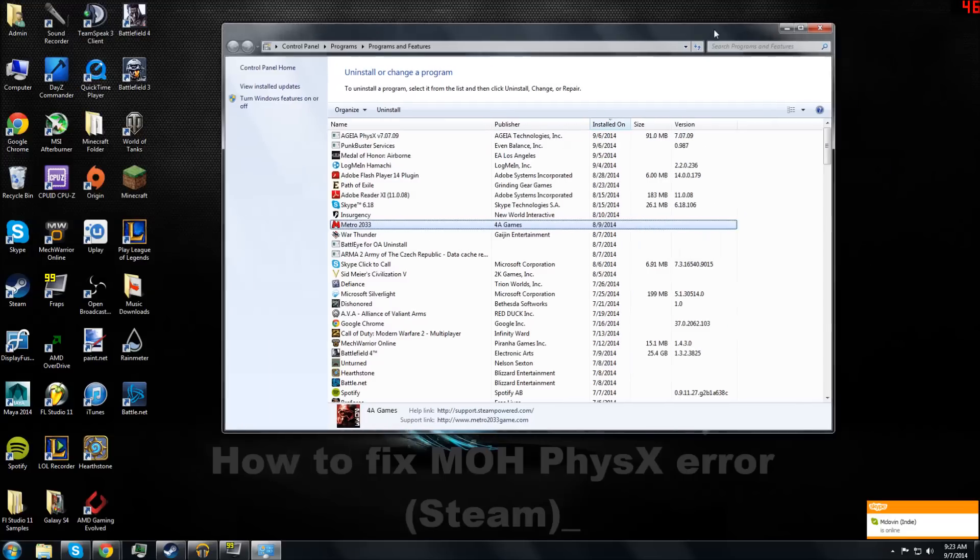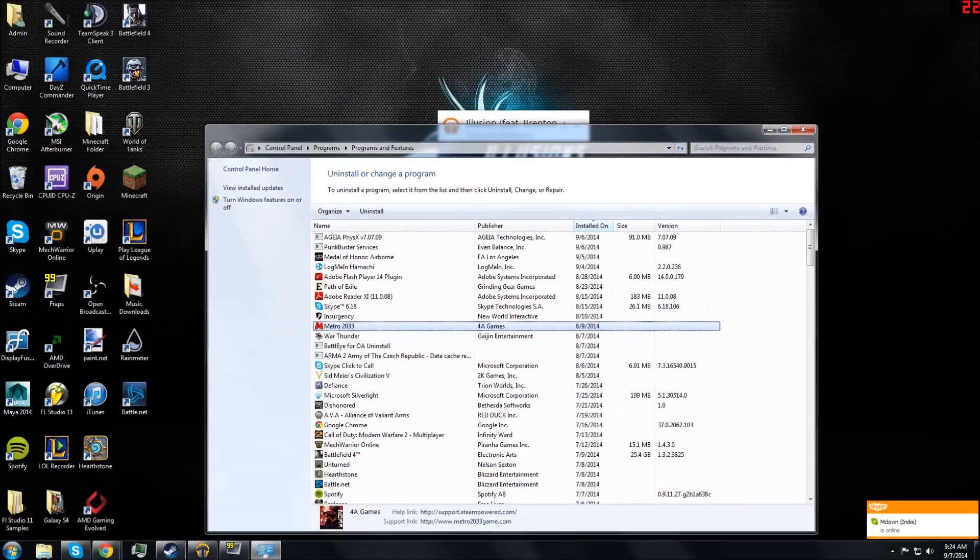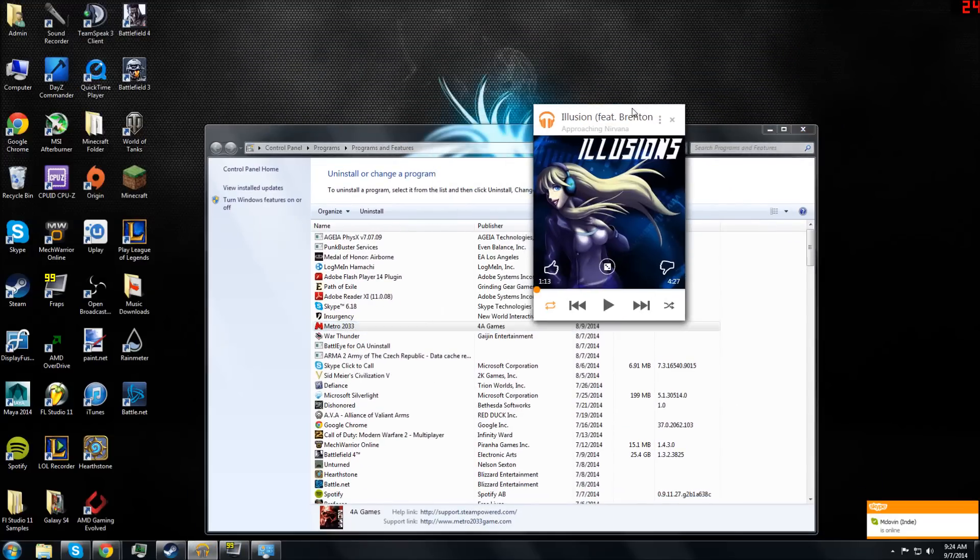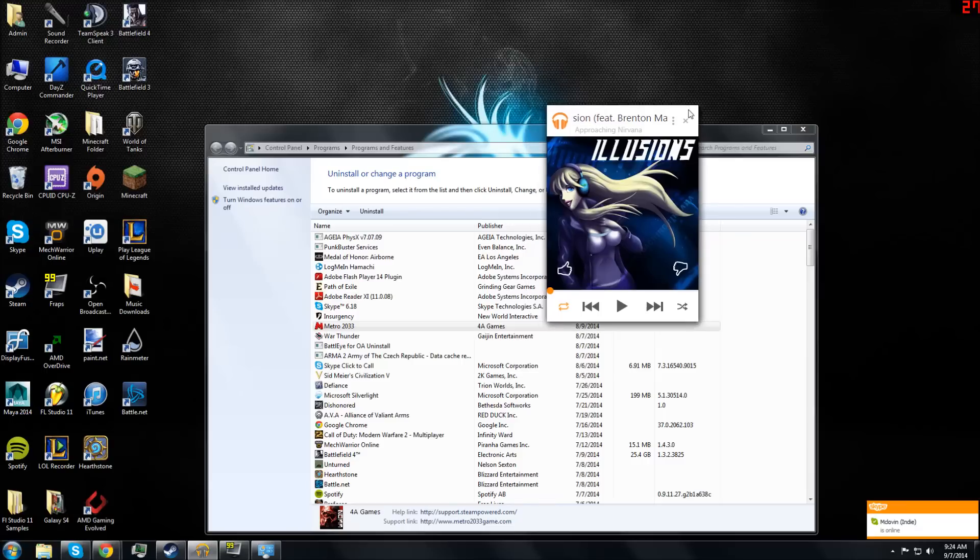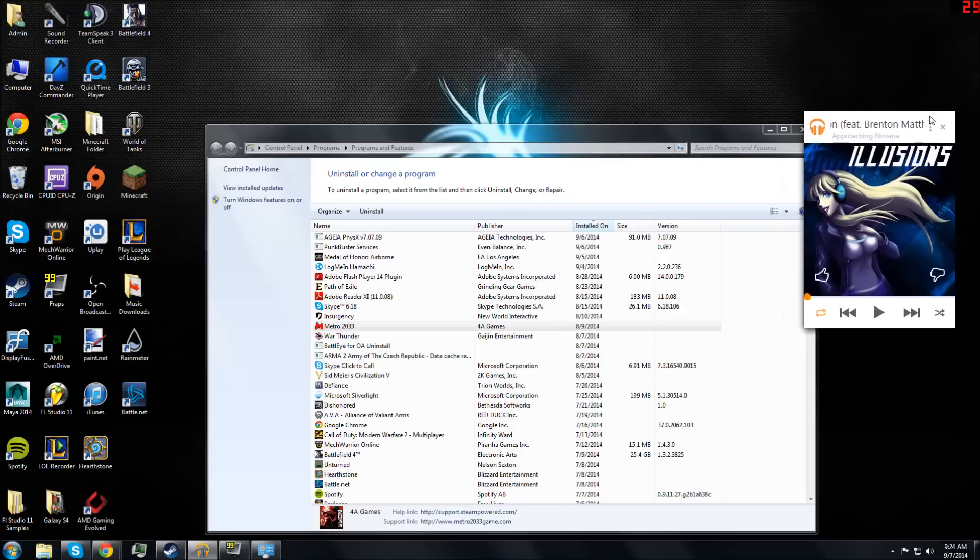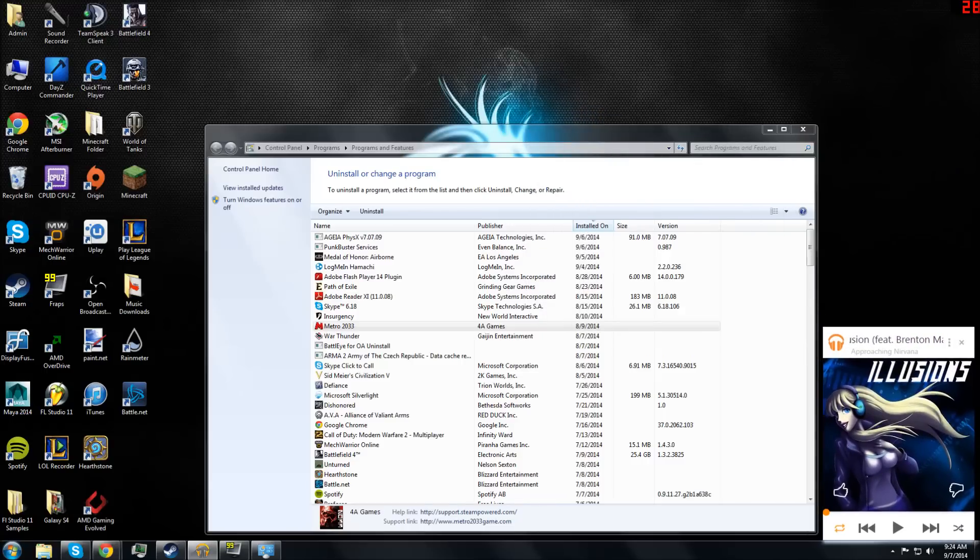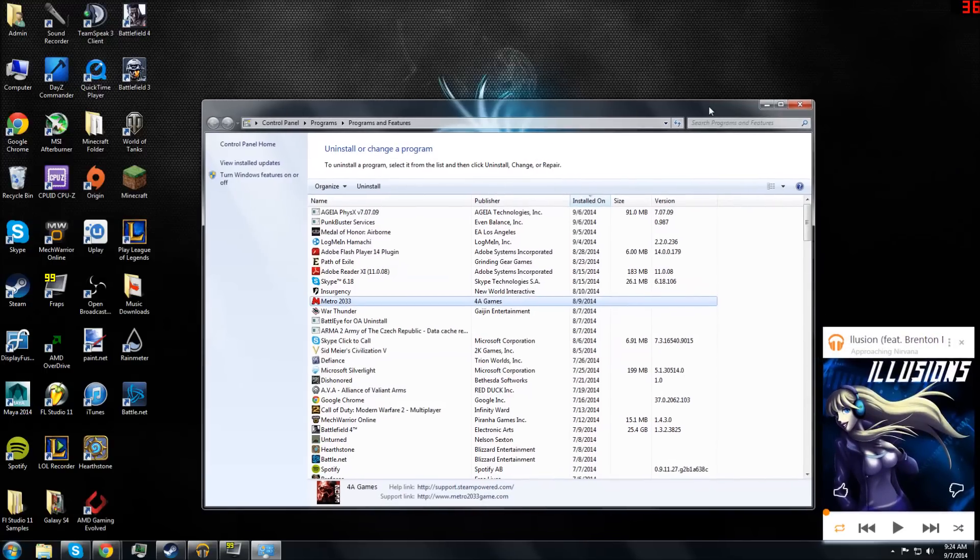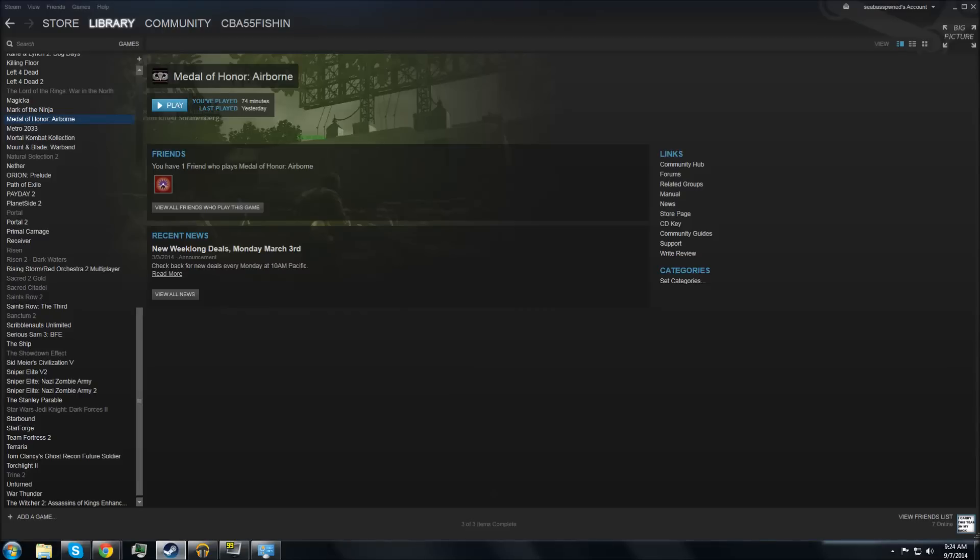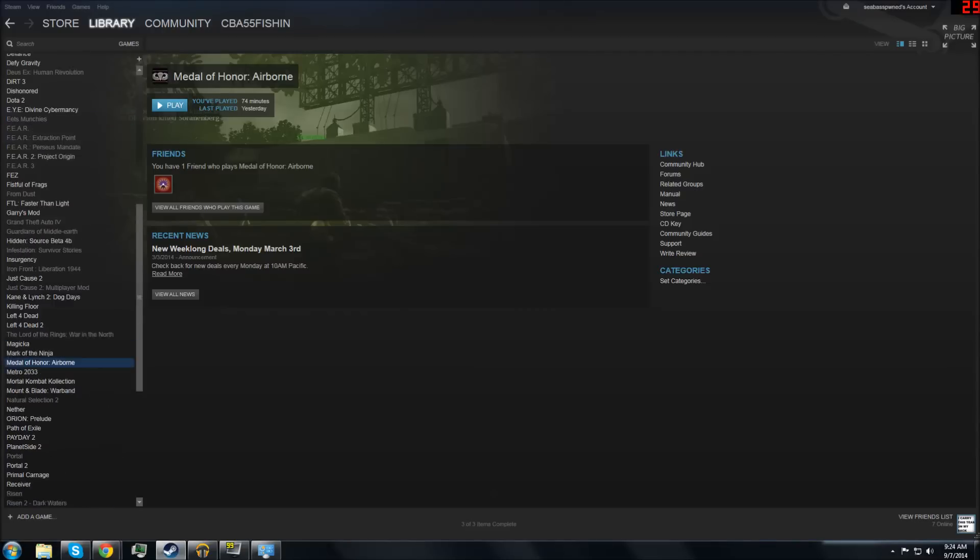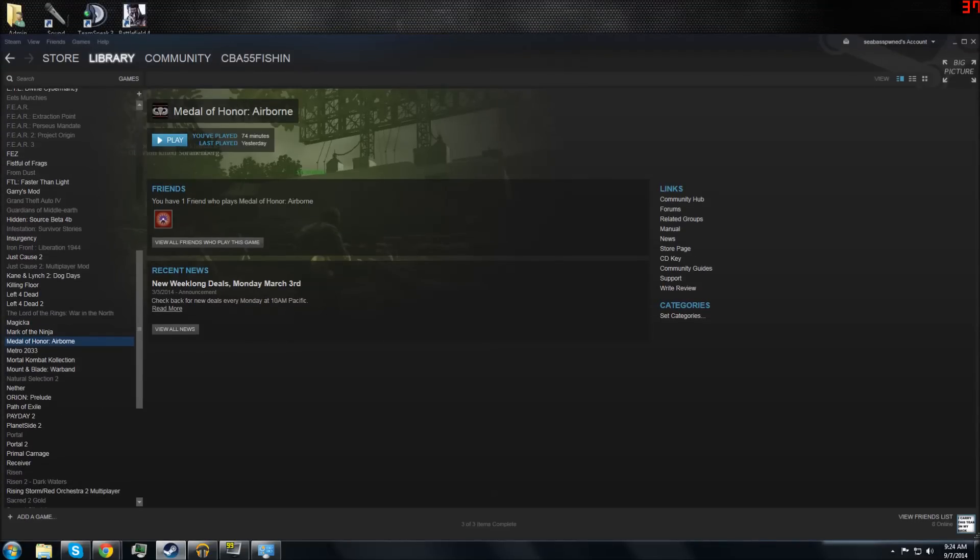Alright, I'm going to make a quick tutorial on how to fix the Medal of Honor PhysX error. When you go into your Steam and download Medal of Honor Airborne, it gives you a PhysX error.